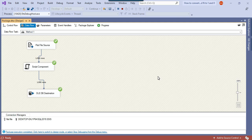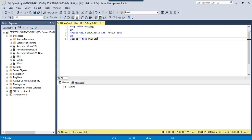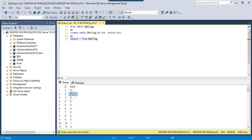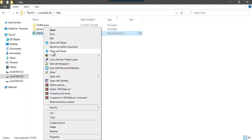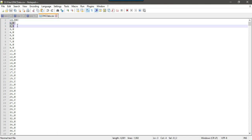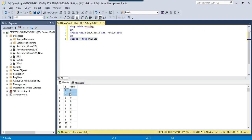I can now execute the SSIS package, which should load data from the CSV file into the SQL Server table with Y and N converted to 1 and 0 respectively. After execution, you can see the conversion was successful. Checking the source file in Notepad++, ID 1 is N and ID 2 is Y — so the results should be 0 and 1 respectively. That is correct.